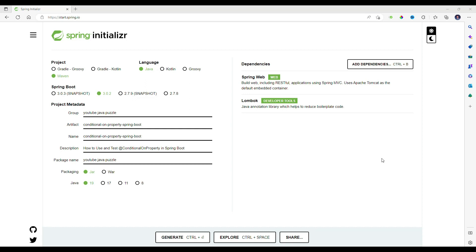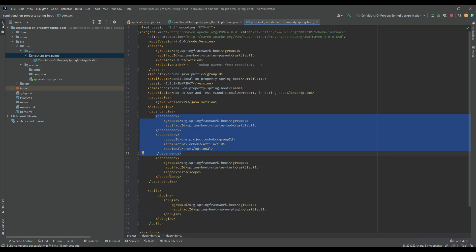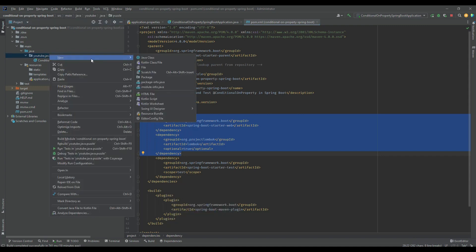The basic usage of this annotation is quite simple. In order to understand it easily, we are going to write a simple application. I opened Spring Initializer and added two dependencies: Spring Web and Lombok. This is a popular dependency and I assume you are familiar with it. Let's quickly move to the IDE.